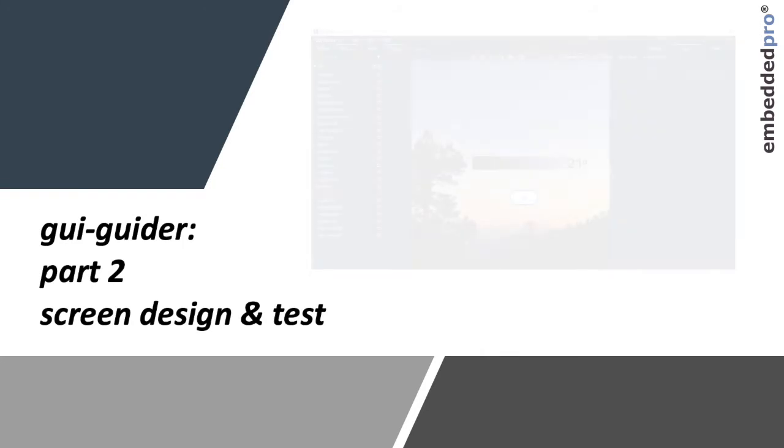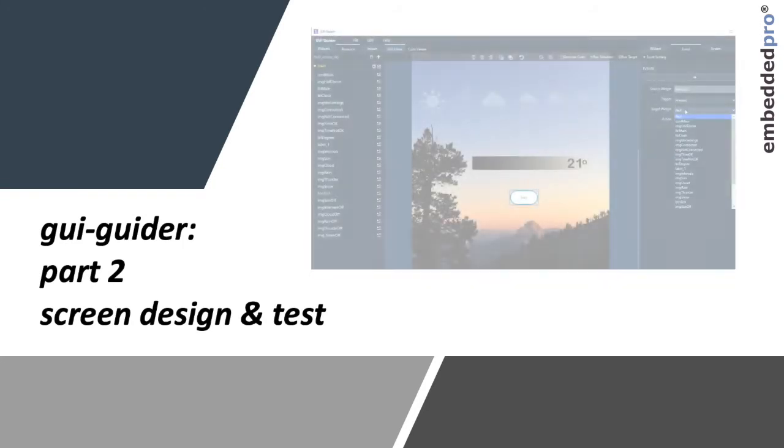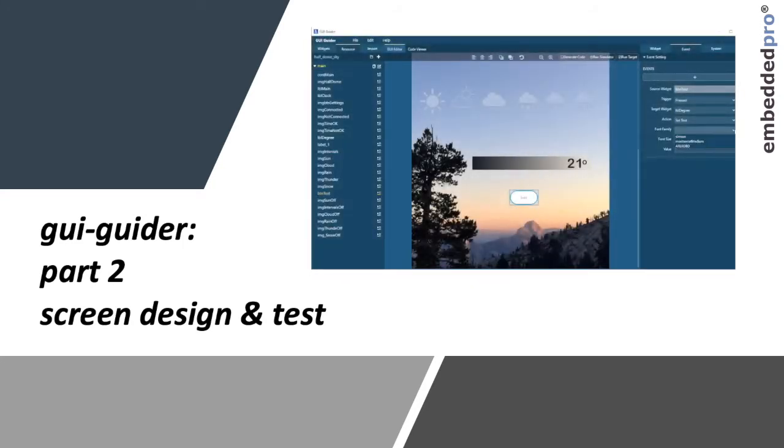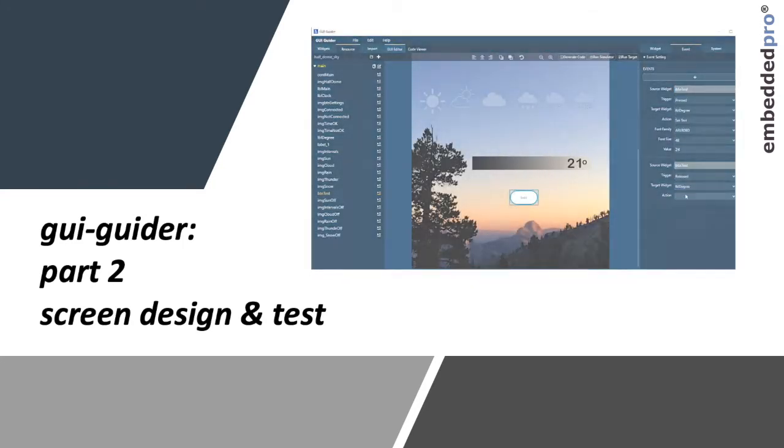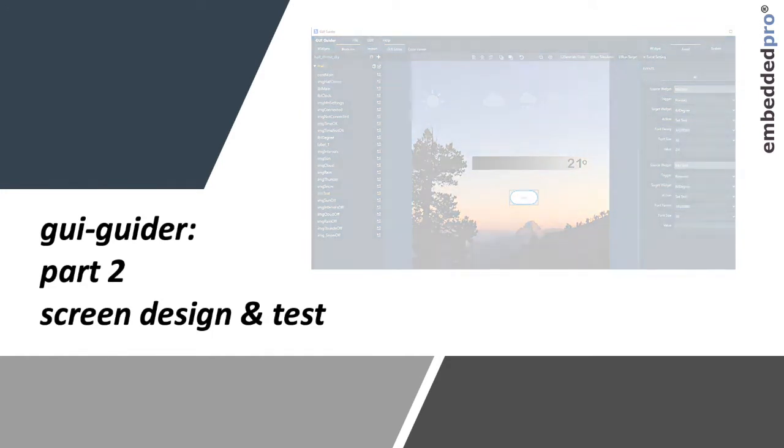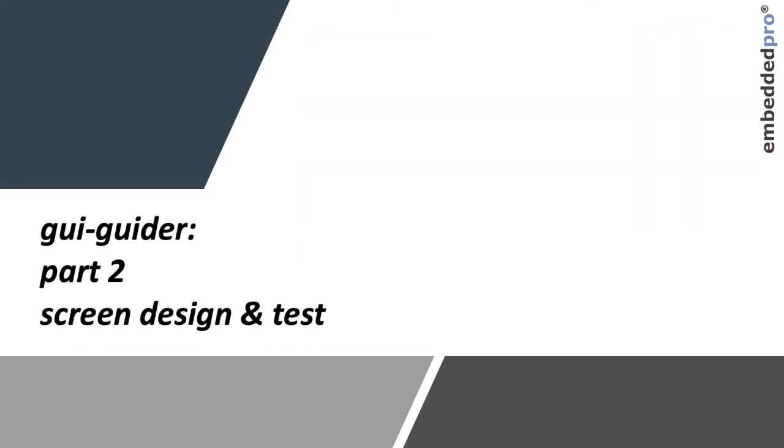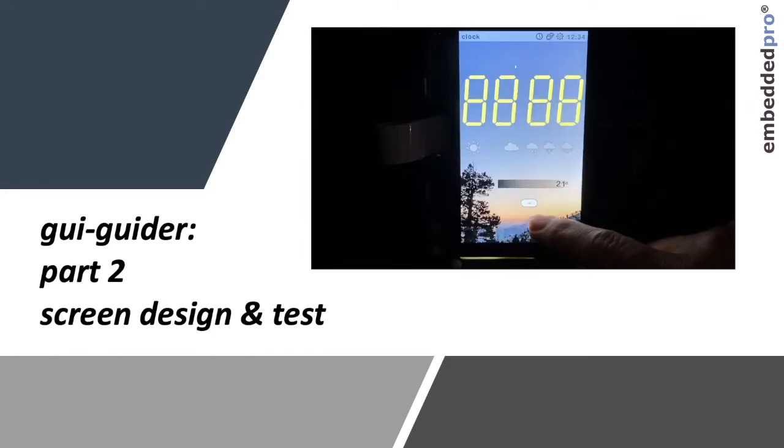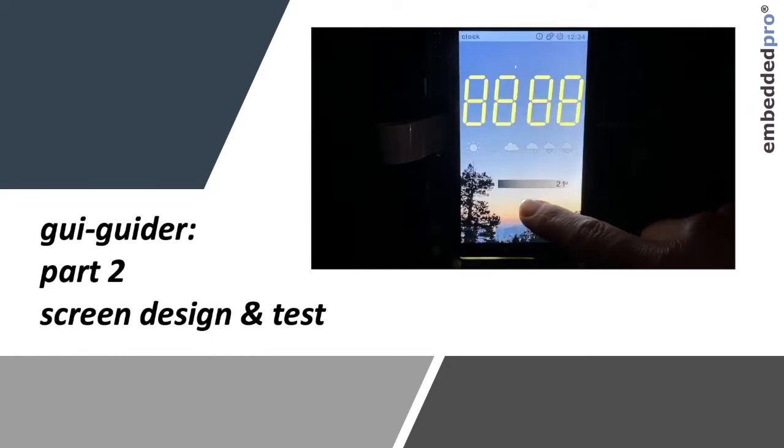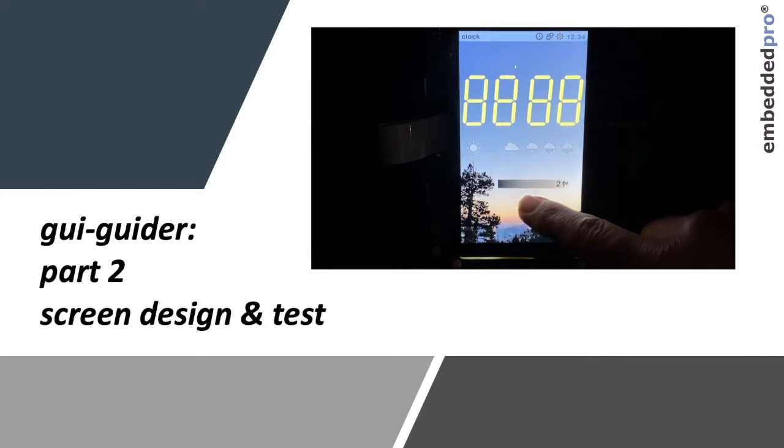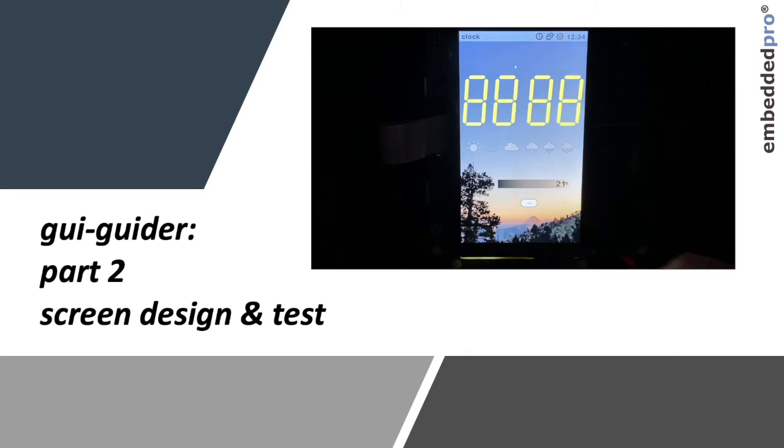Next I'll show you how to use the events feature in GUI Guider to animate the screen and then lastly I'll use the run target feature in GUI Guider to test the screen directly on the EVK.